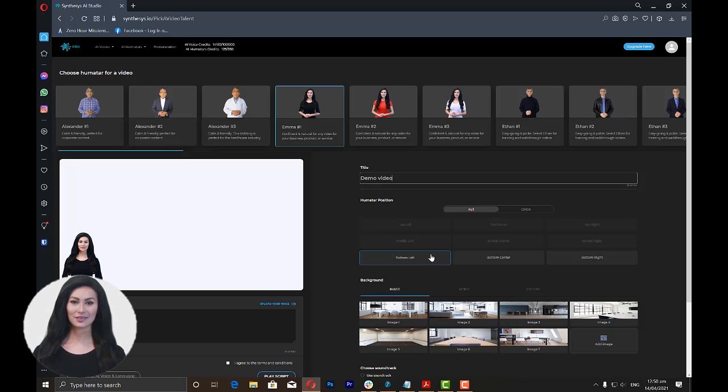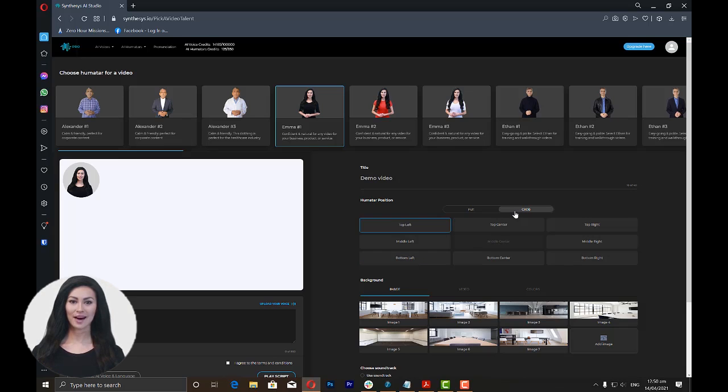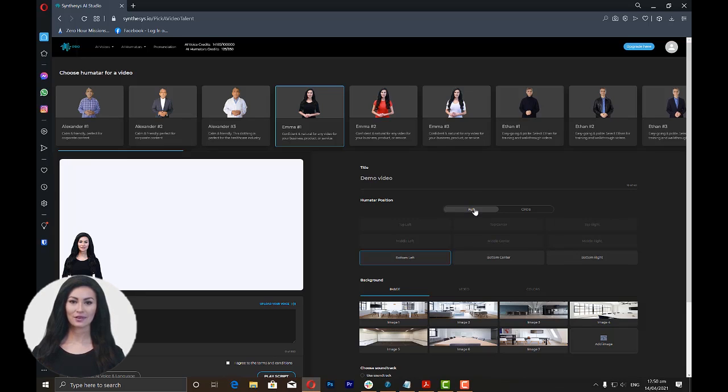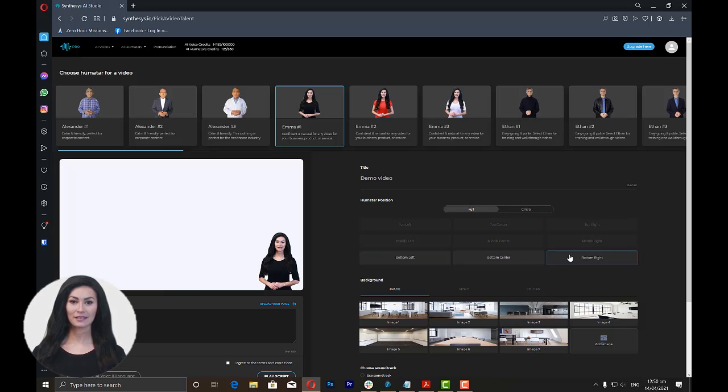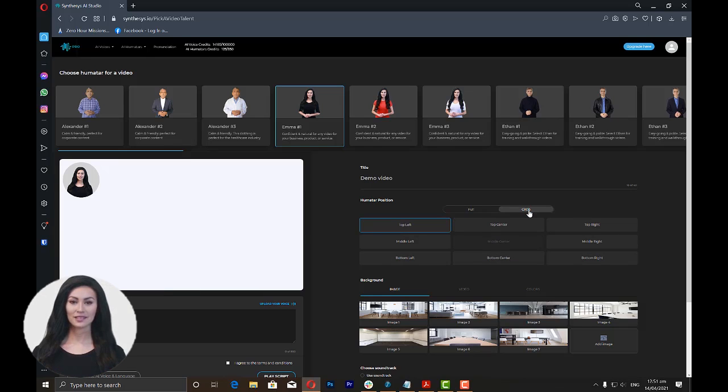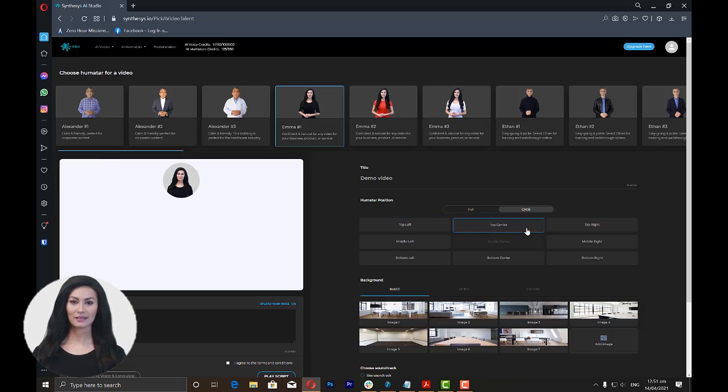Then choose the humatar position. You can choose Full if you want a bigger-sized humatar or circle for a smaller one. For Full, you can choose to position the humatar at either bottom left, bottom center, or bottom right. For the circle, you have all the position options except for the middle center.